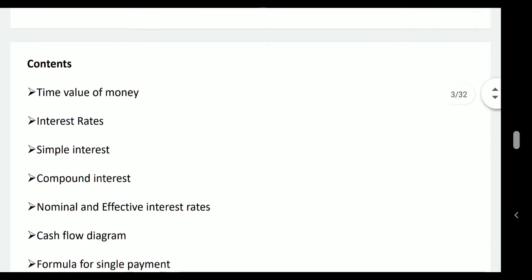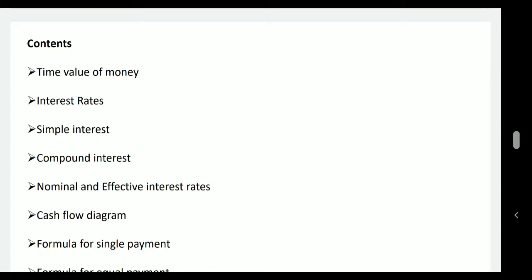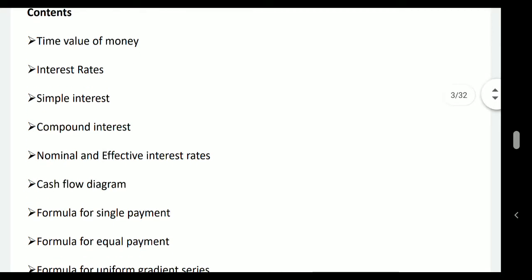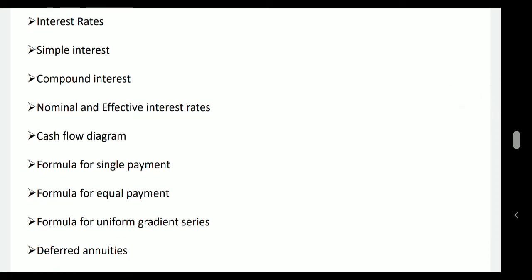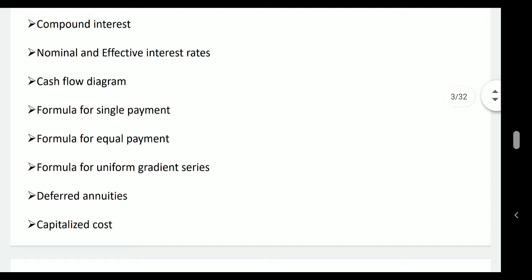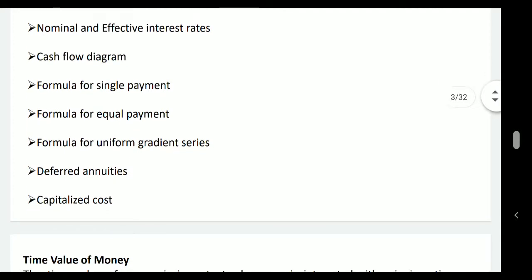The contents of the lecture are as follows: time value of money, interest rates, simple interest, compound interest, nominal and effective interest rates, cash flow diagram, formula for single payment, formula for equal payments, uniform gradient series, deferred annuities and capitalized cost. All these topics play a very important part of engineering economics, particularly for engineers entering the profession as well as for practicing and professional engineers.